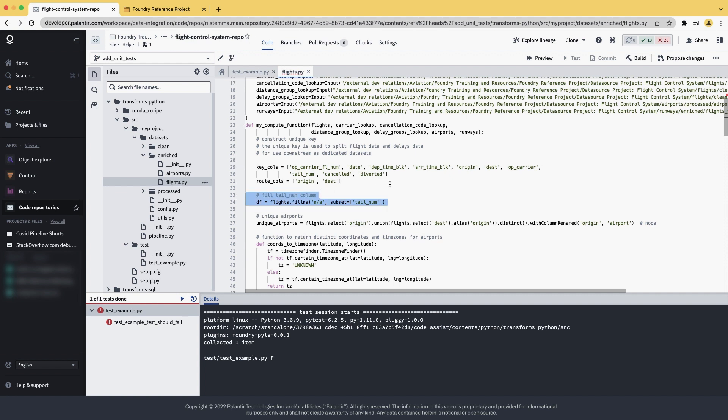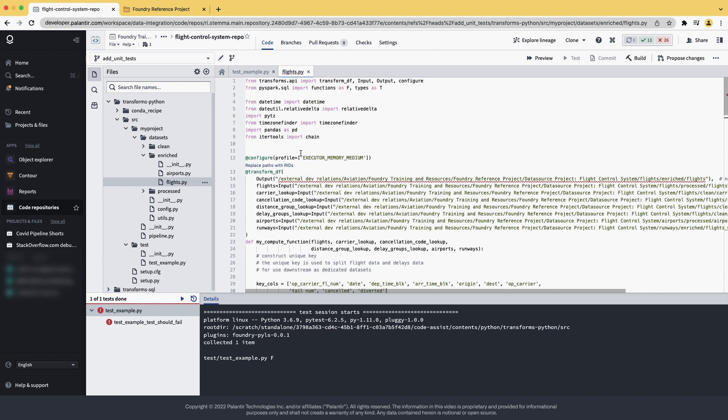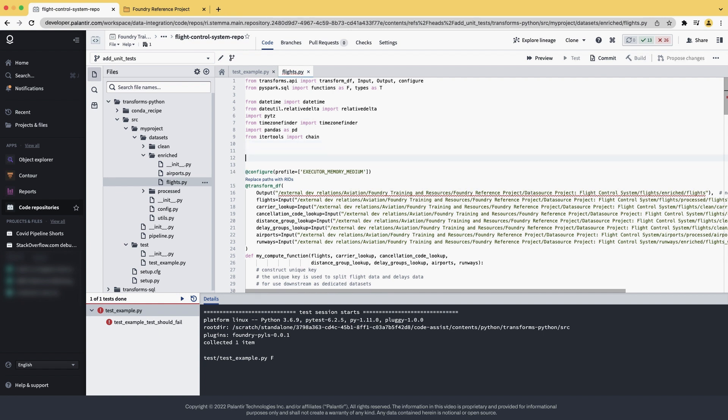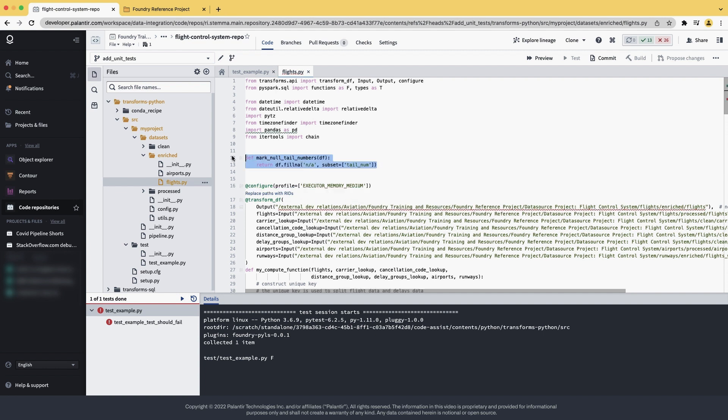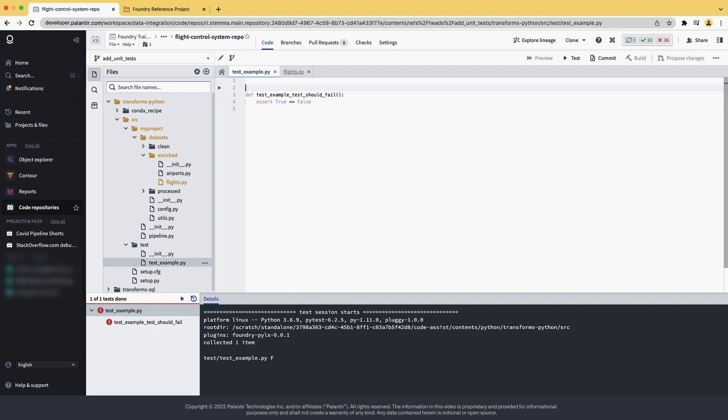So let's copy it, and let's create a new function, where we can call it mark null tile numbers, which returns the resulting data frame for that expression. So here it is, it receives data frame, it does a few nulls with an A, and returns data frame.